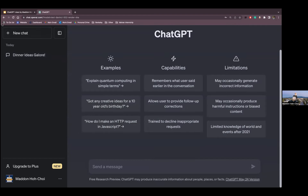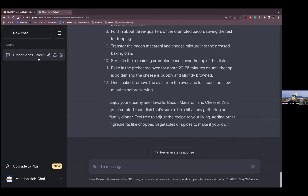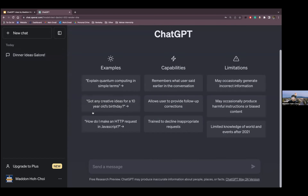ChatGPT is really amazing for inspiration and maybe a little for research. Let's create a new chat. Let's say we're taking a trip to New York City — we bought the plane tickets but don't know where to go beyond the Statue of Liberty or the Empire State Building. Let's ask ChatGPT.